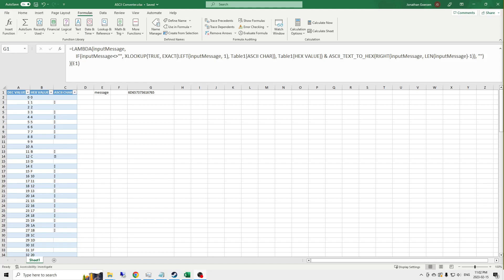Welcome to Accelerated Engineering. My name is John, and today we're going to look at building a recursive lambda function that converts hexadecimal code to text through the conversion of an ASCII table.